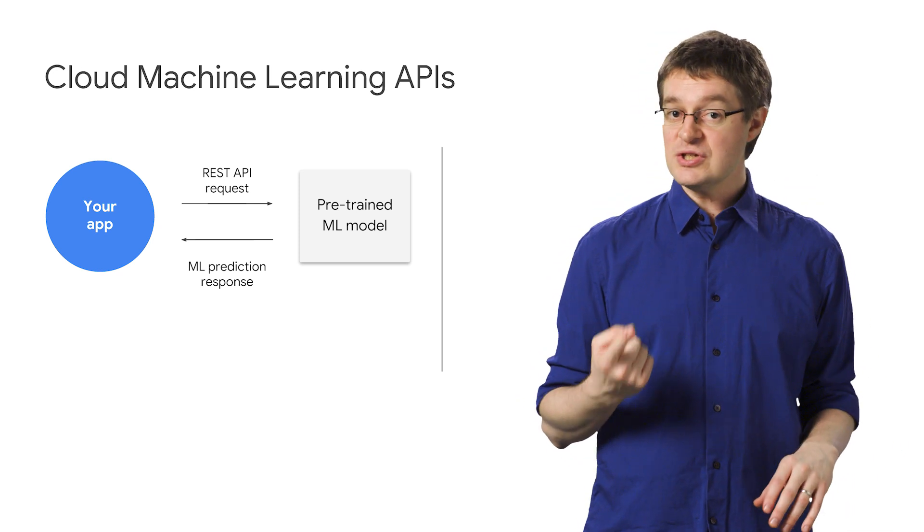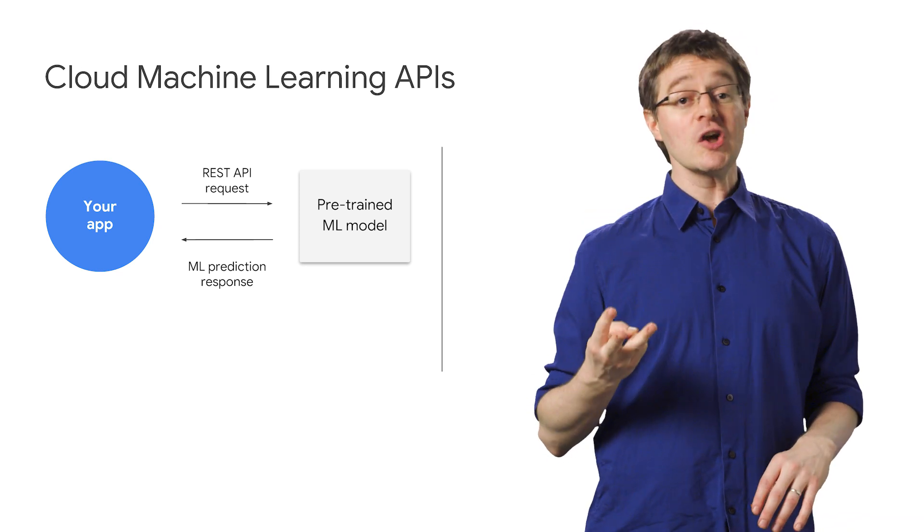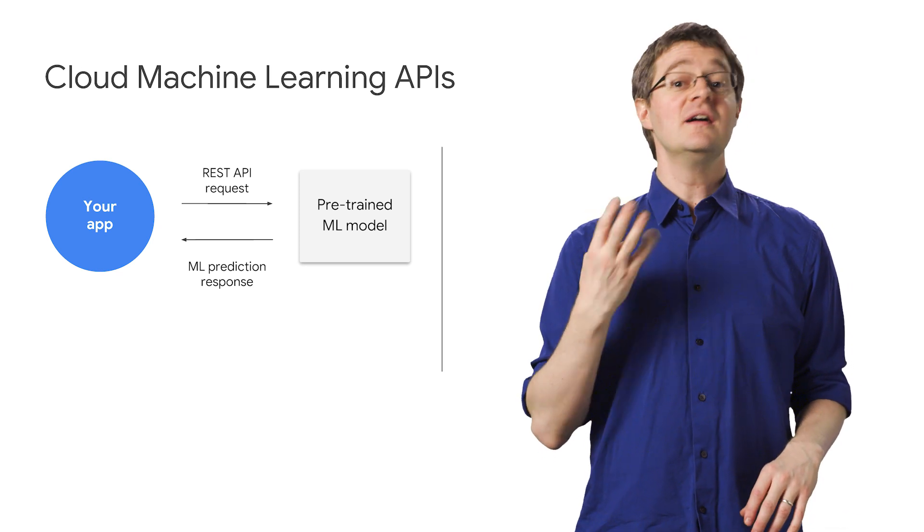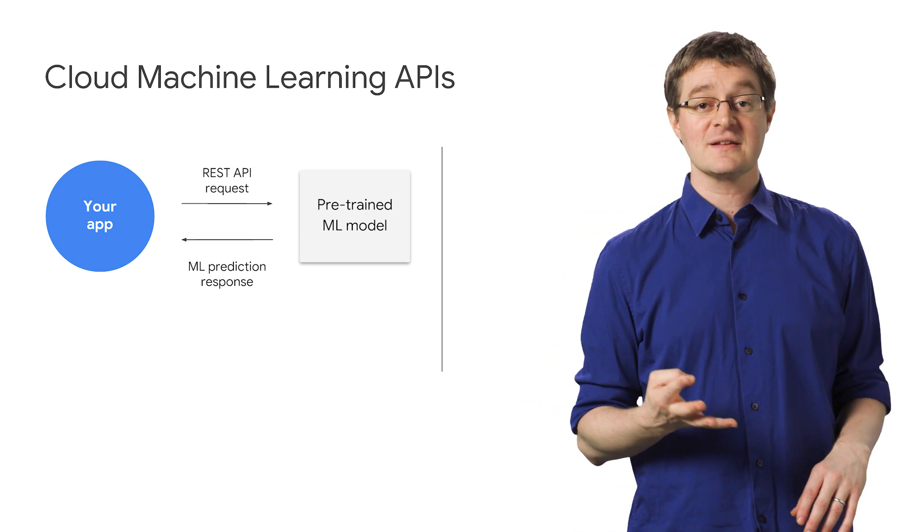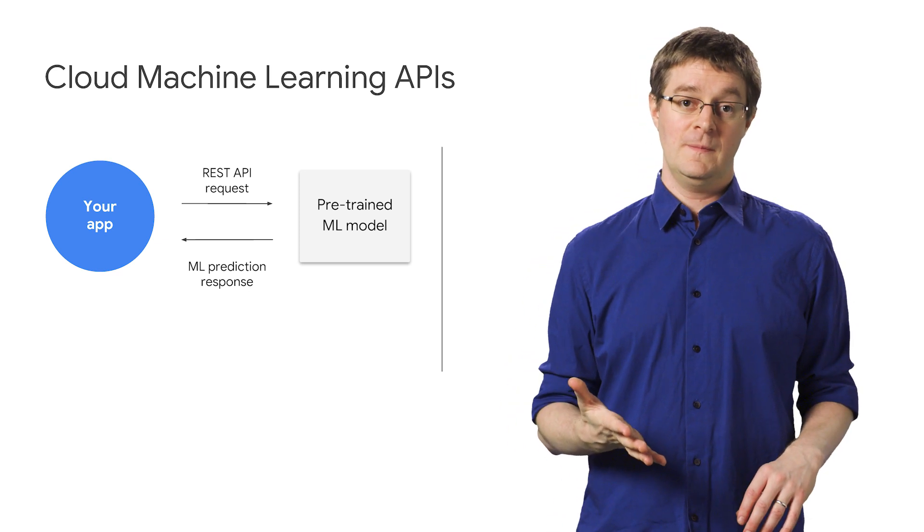We've got five APIs to help you with common ML tasks: analyzing images, analyzing video, converting audio to text, analyzing text, and translating text into over 100 languages. ML APIs are a great way to get up and running with ML quickly.